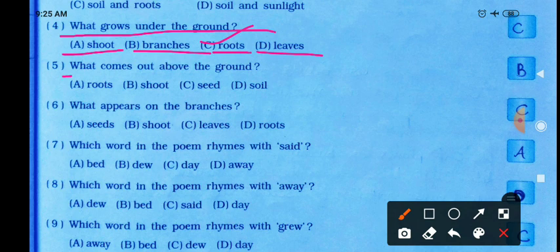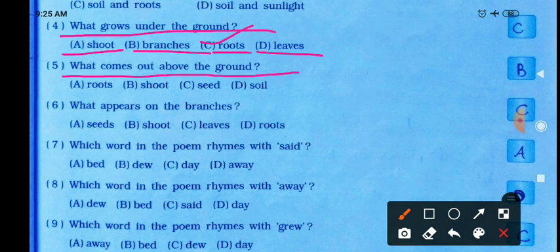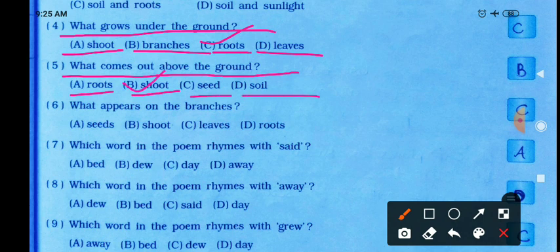What comes out above the ground? Options: roots, shoot, seed, or soil. The correct option is shoot. When the seed slowly grows and comes out of its mossy bed, the shoot becomes visible — first small lips emerge and then the shoot is seen. That is the stem (tana).